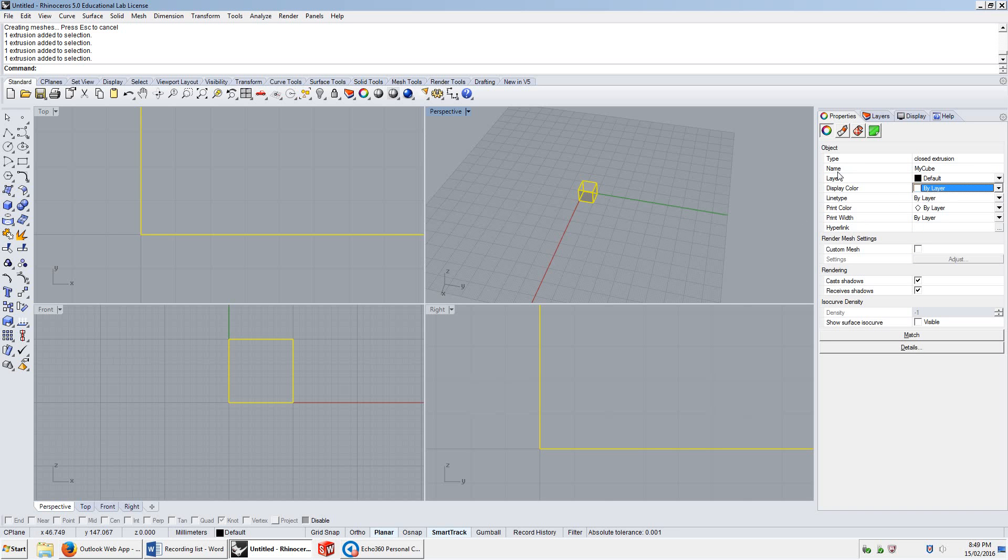Line type, print color, print width, we'll get into in a bit. Hyperlink, we'll probably never get into. I've never seen that used meaningfully. And there's some more stuff here that we don't really need to get into.